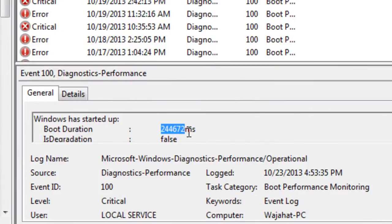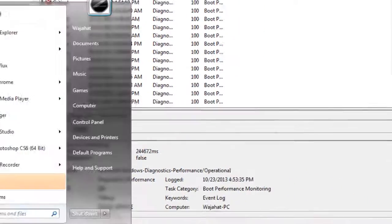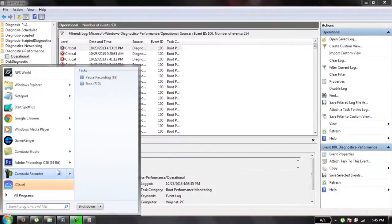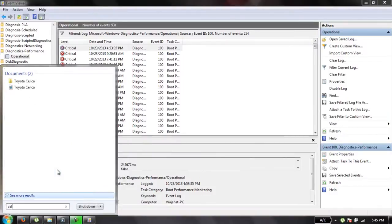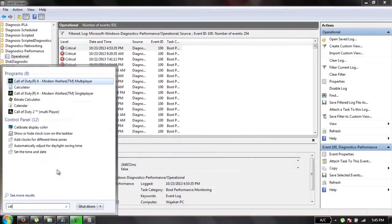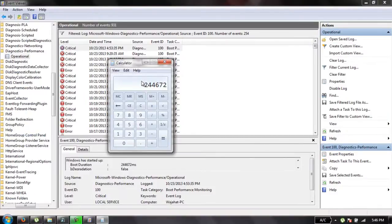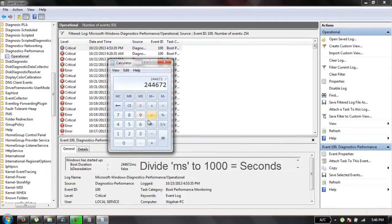Just copy that, and you can convert it to seconds by dividing it by 1000.